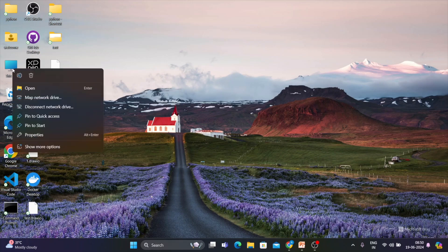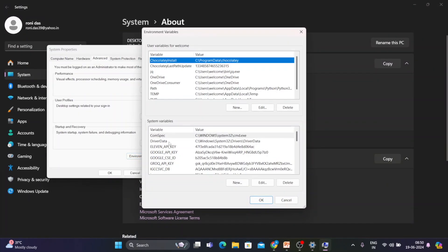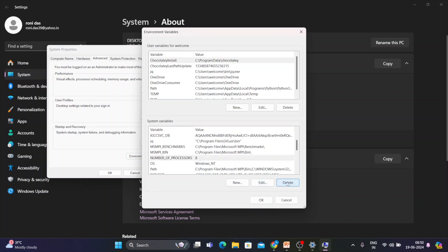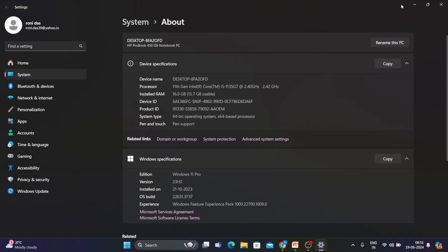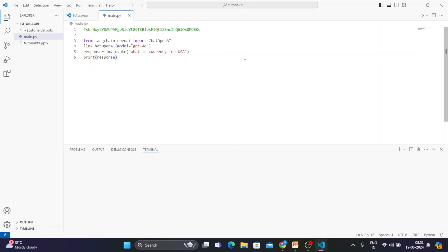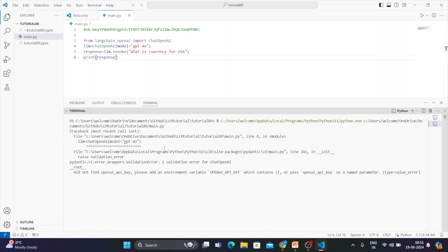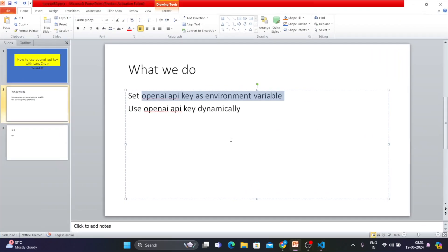Let's go back to Properties → Advanced Settings → Environment Variables, search for OPENAI_API_KEY, and delete it. Now let's run the same code after deleting it. You'll see: 'OpenAI API key is missing.' Most of you are getting exactly this error. Now you understand how to set the key as an environment variable.